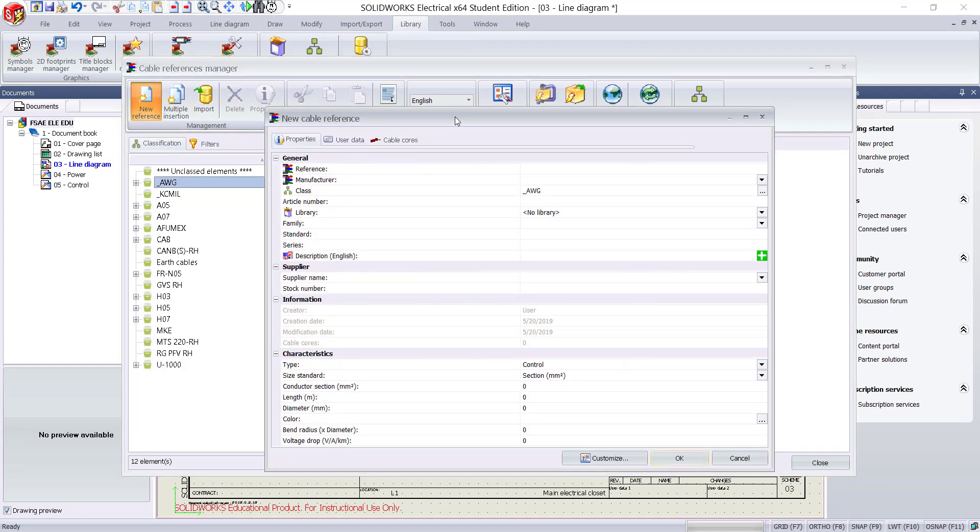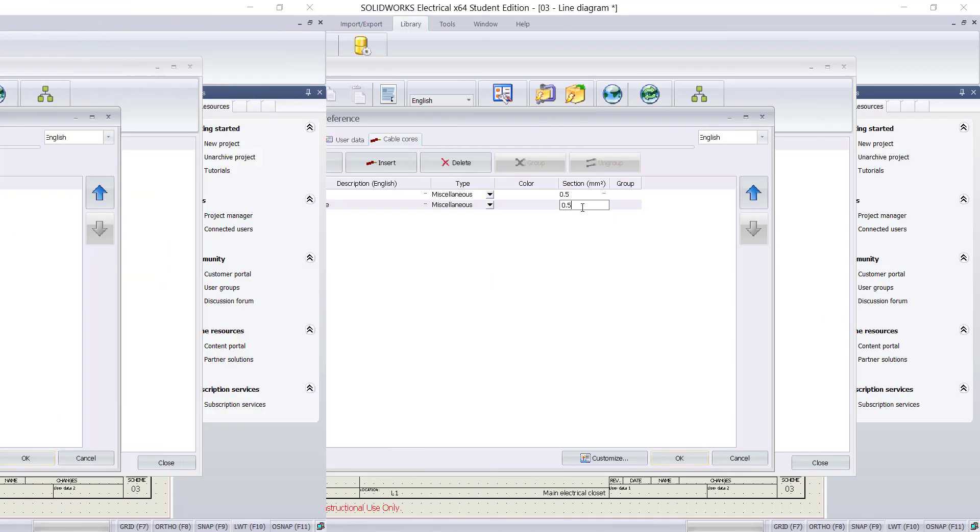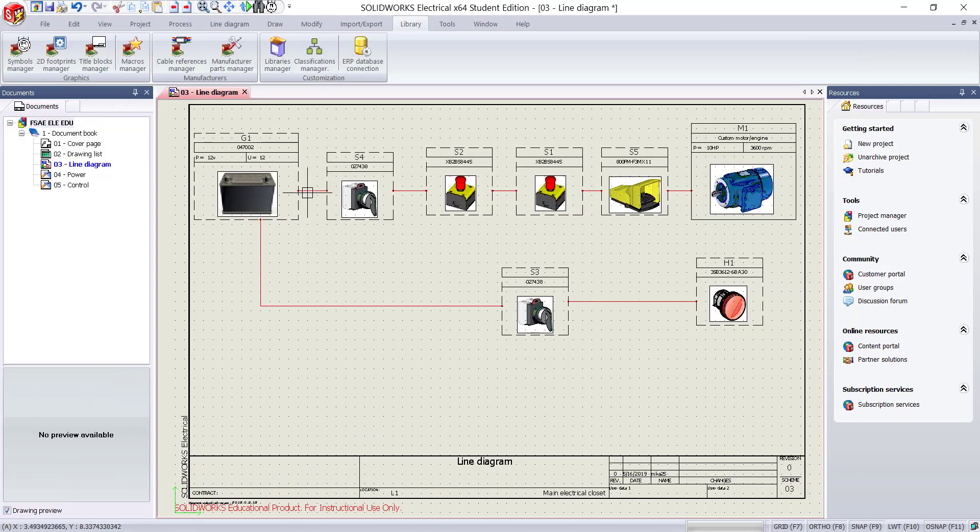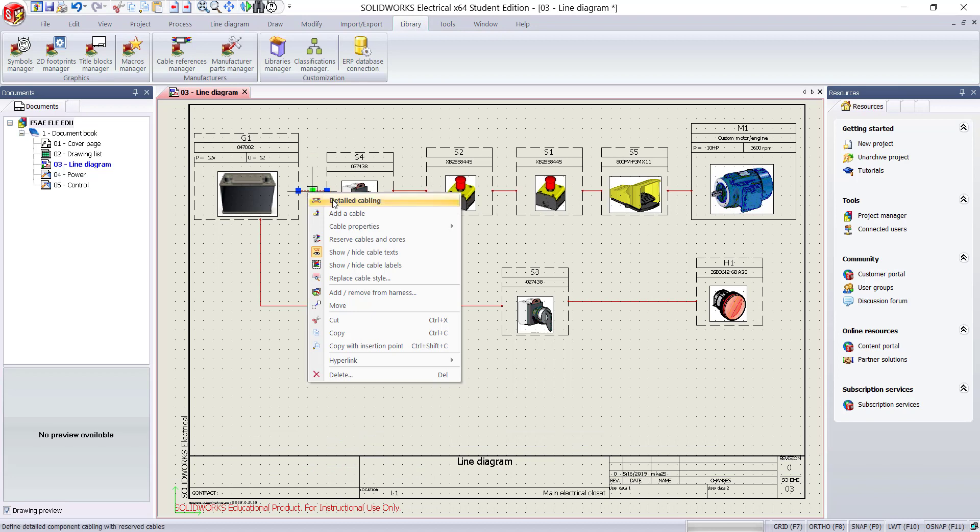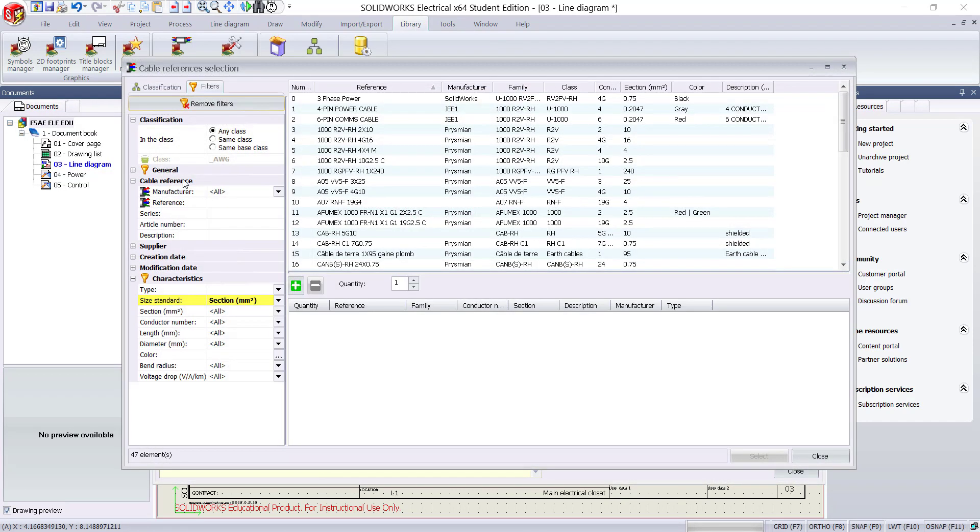Enter the properties, user data, and number of cable cores required. Add the cable to the library. We will add the cable to the detailed cabling window by going through the previous process.